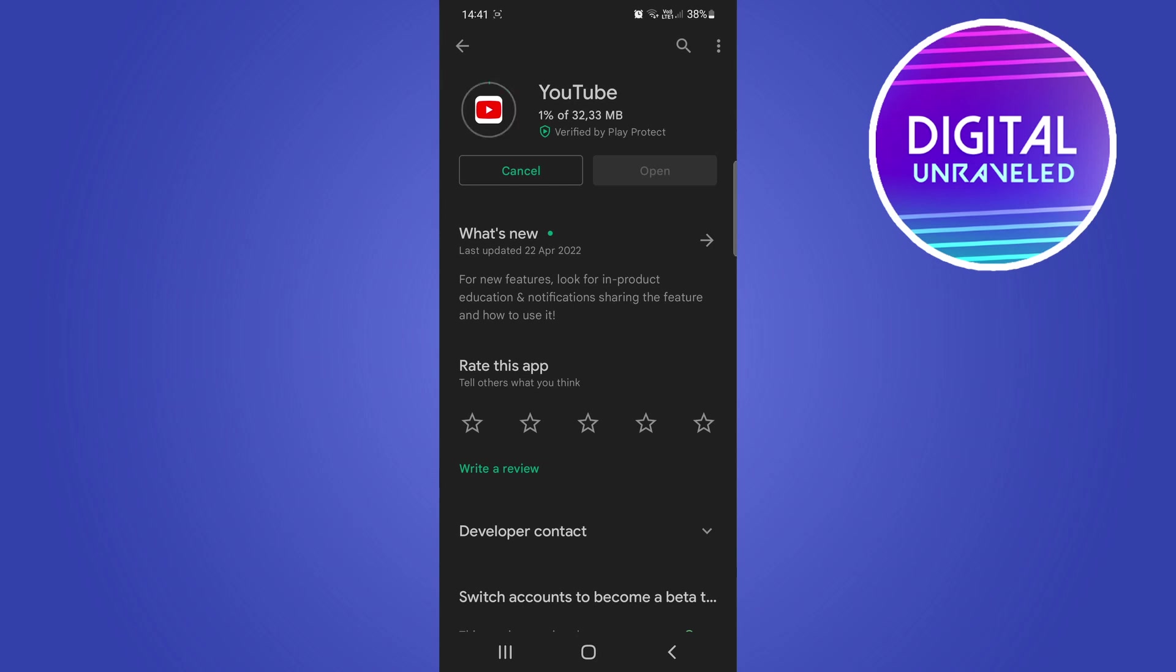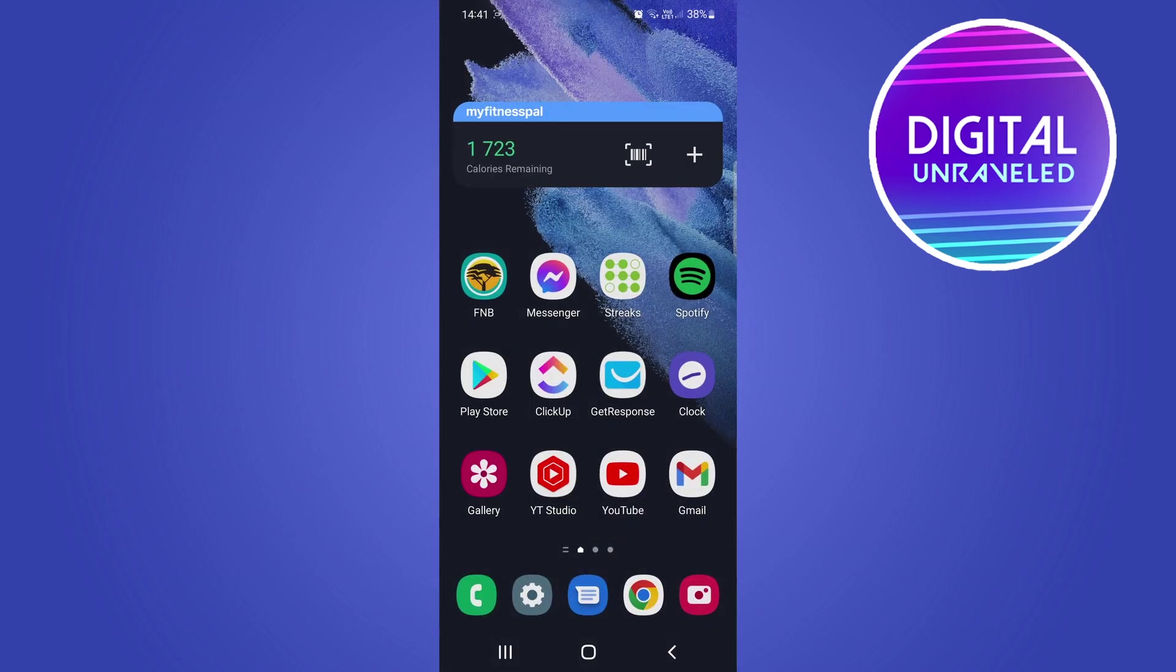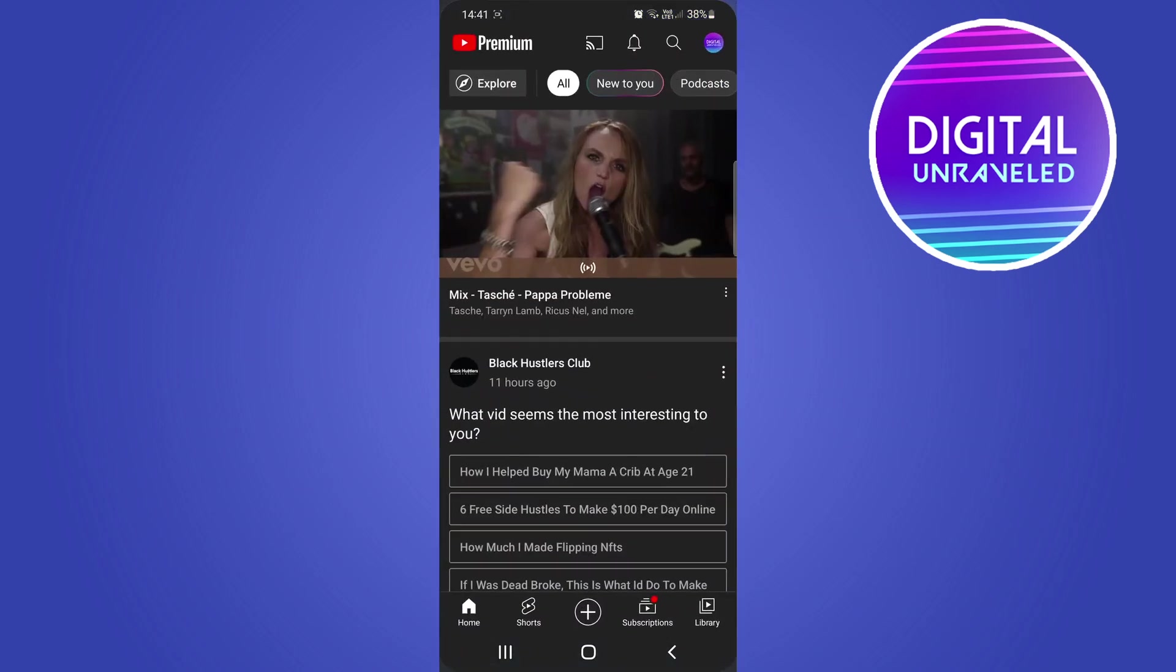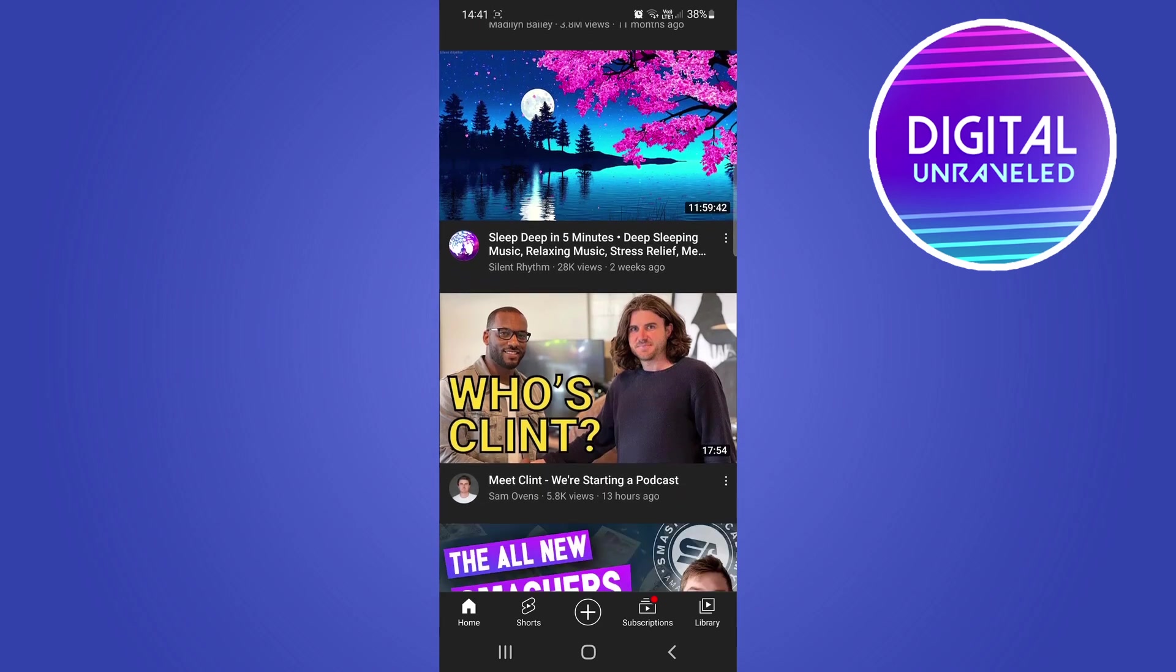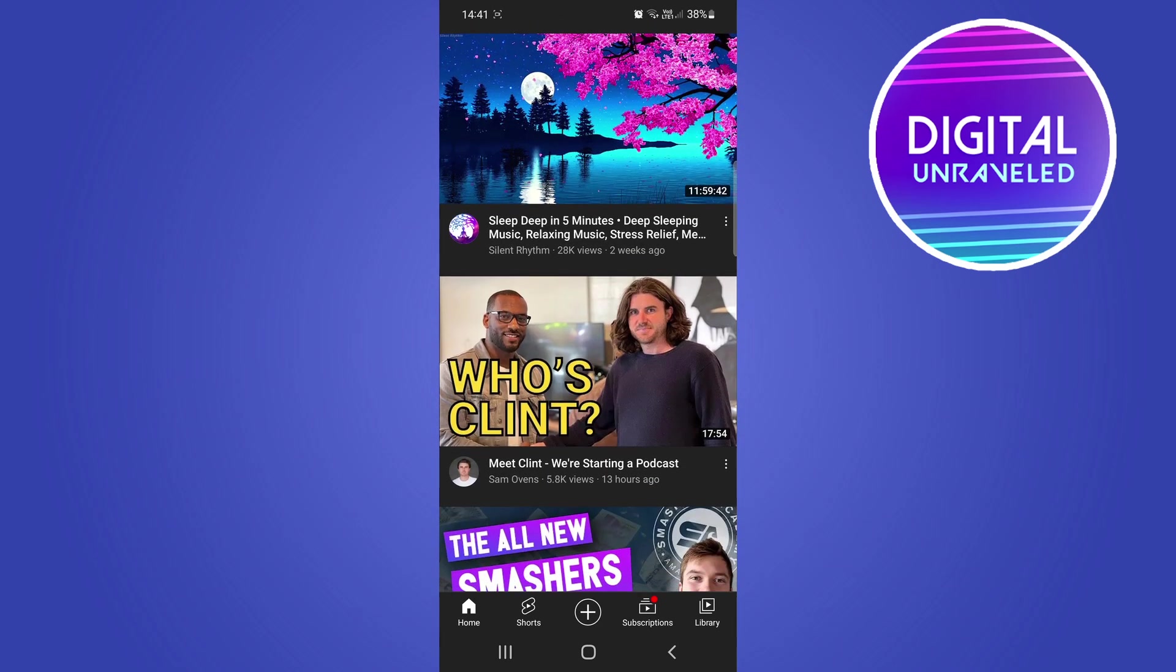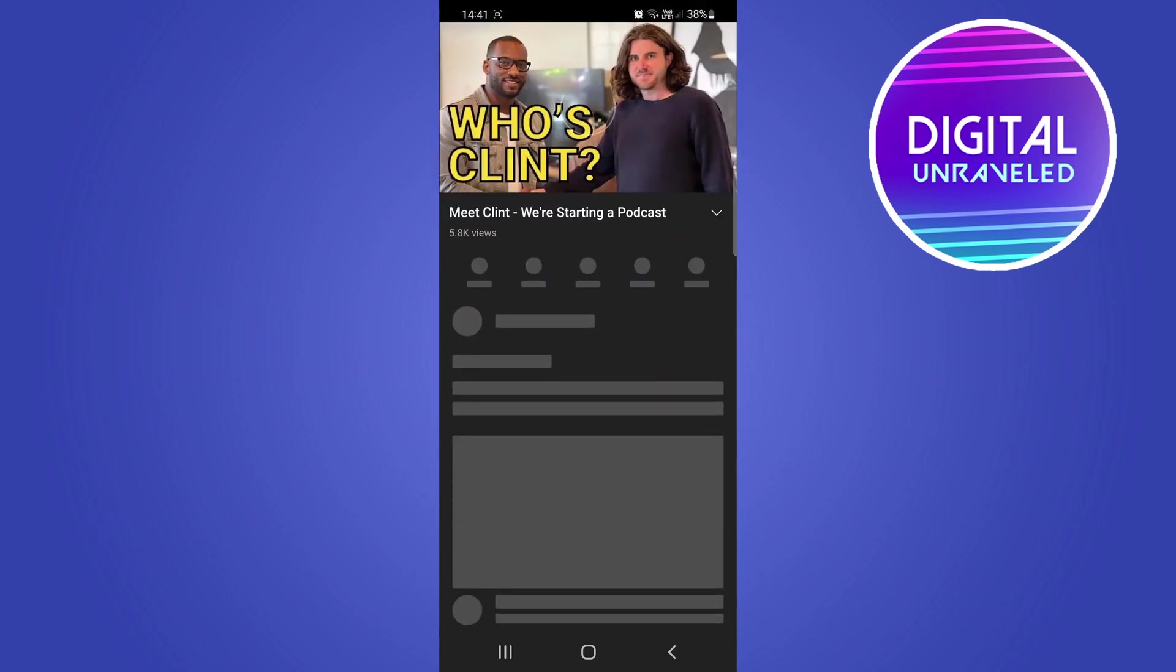Now because I already have the feature, I can go onto YouTube and show you it. So if I click on this video for an example.